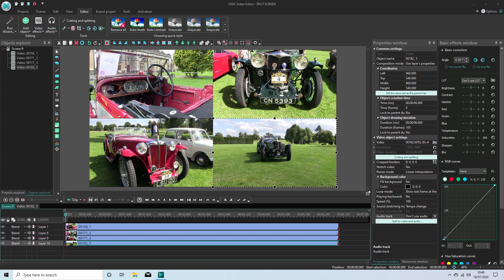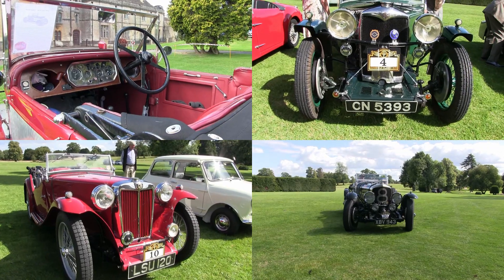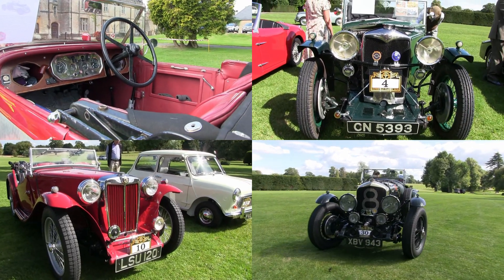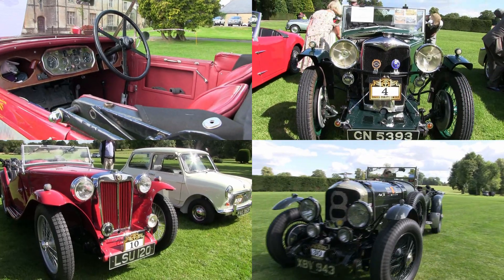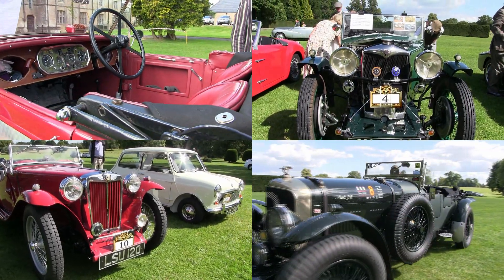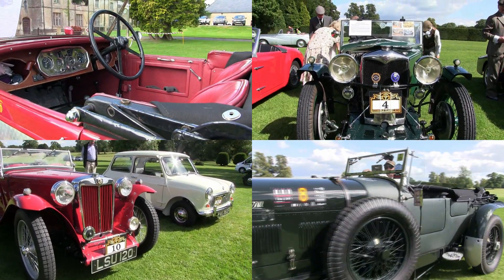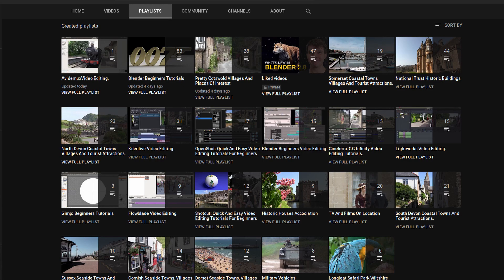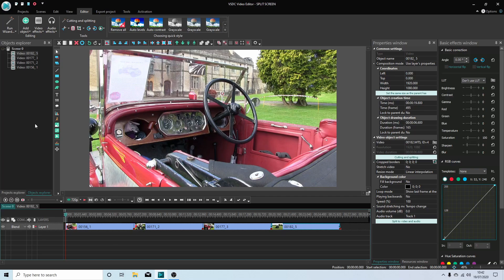In this VSDC tutorial, I will show you how to create simple split screen video clips. I've assumed you have a basic understanding of editing in VSDC. A link to my beginners tutorial is included in the description below for those that don't. Other tutorials can be found in my playlists.